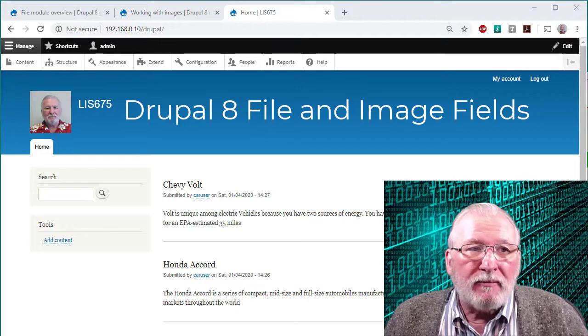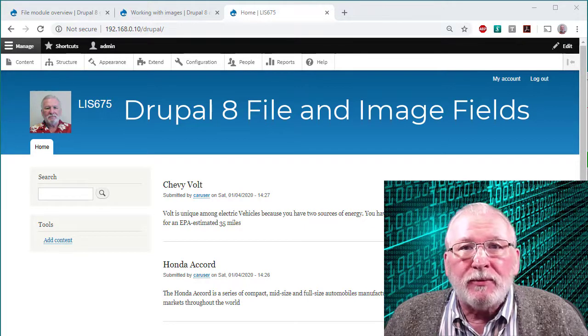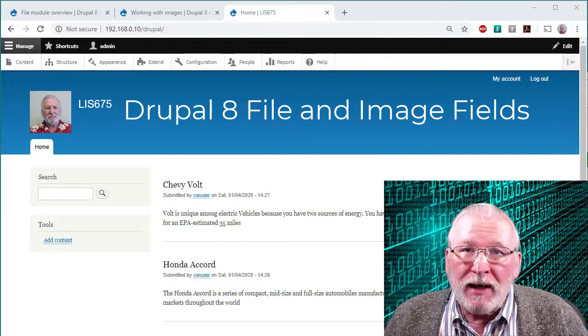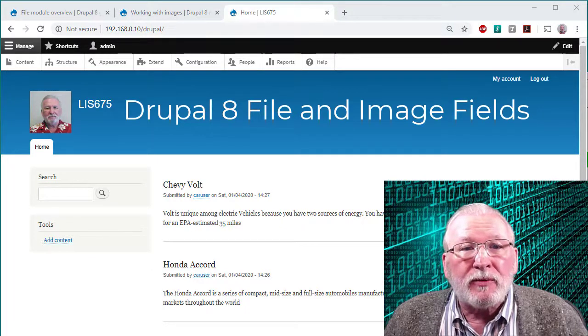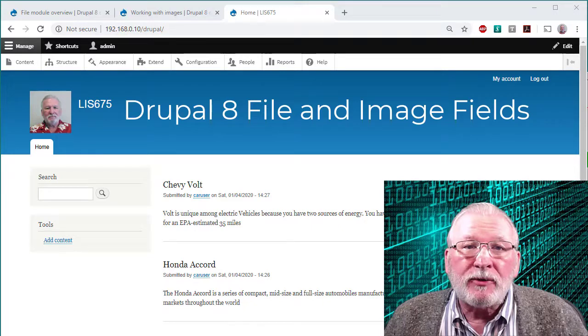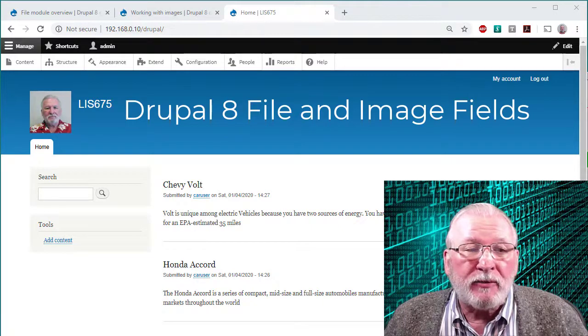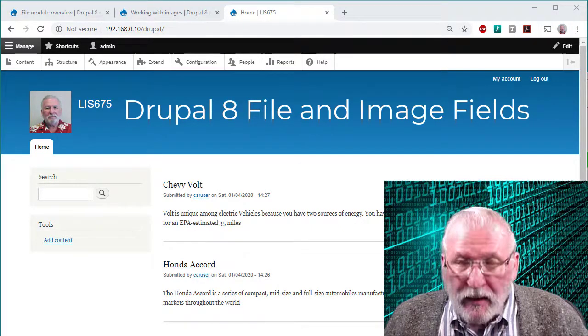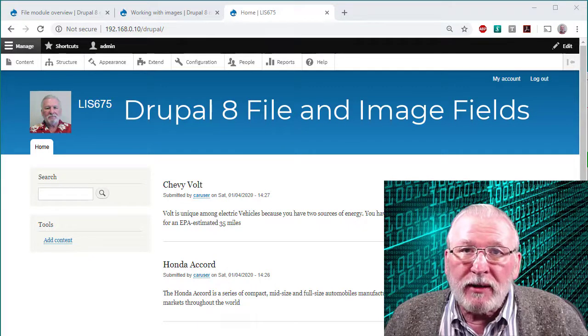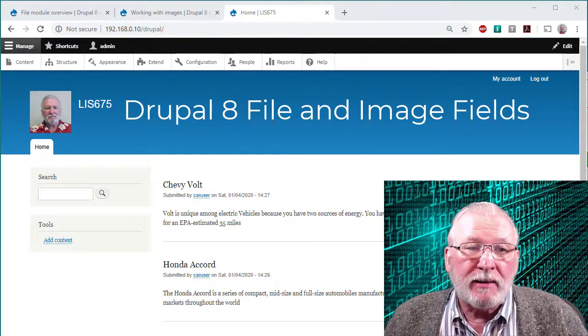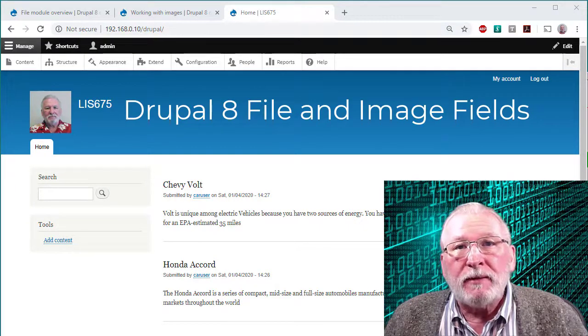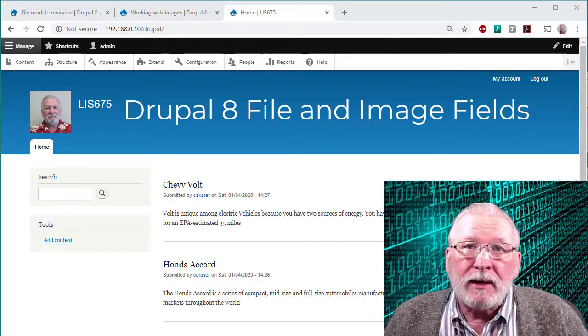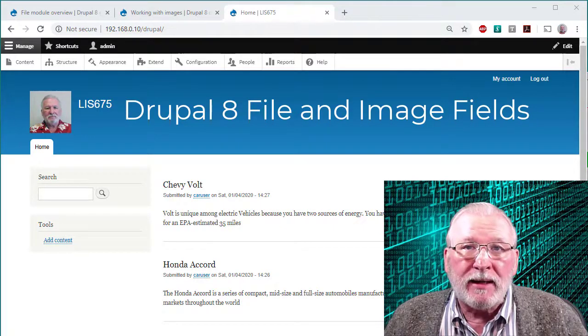The file module allows you to add an upload file field to any content type that you have set up in Drupal. That includes the default basic page and article content type. Or if you've created a custom content type you can add it to that too.